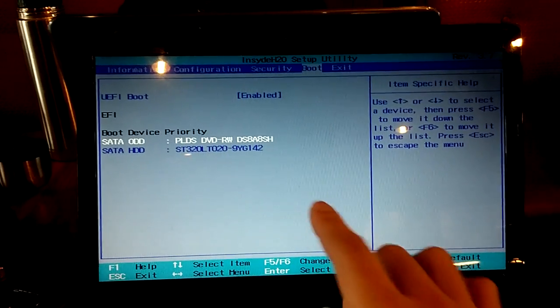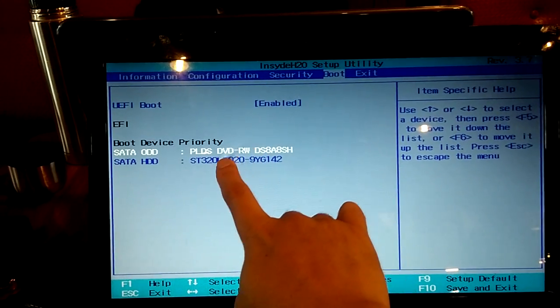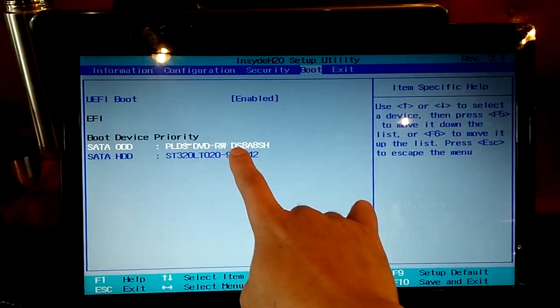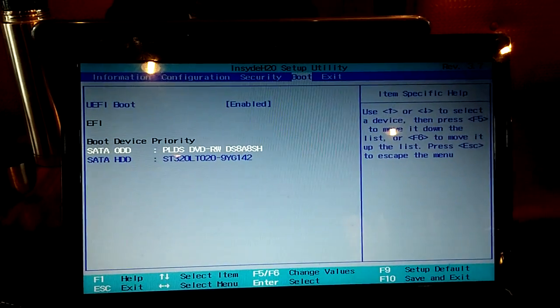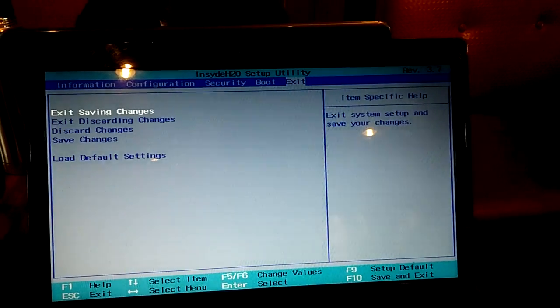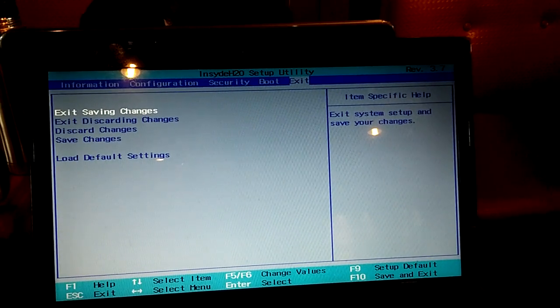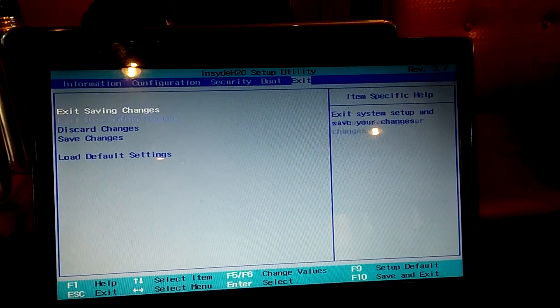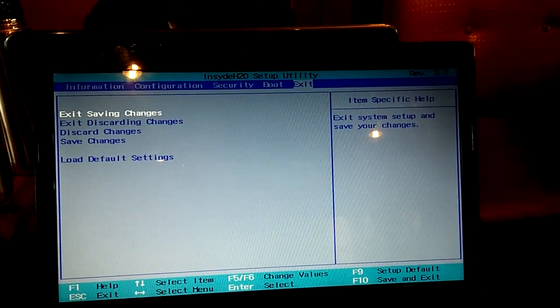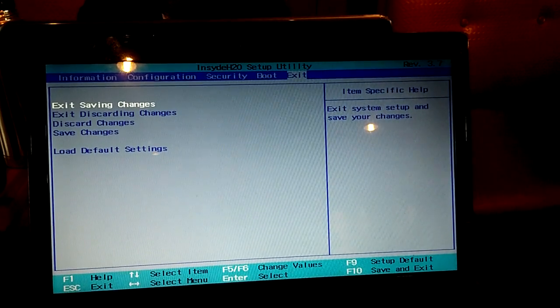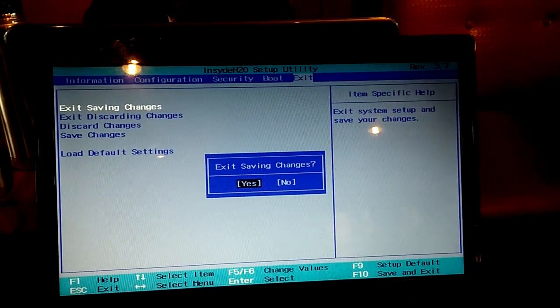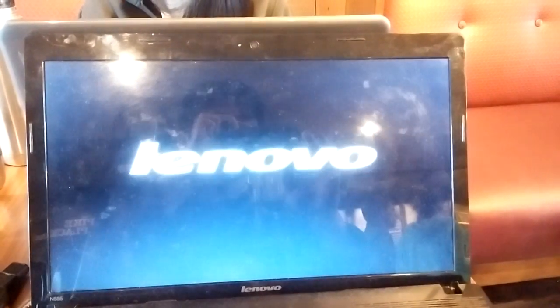Okay, so now DVD is in first order. Okay, now we can move to exit, and now we need to exit and save the settings. Yes, okay, it's done.